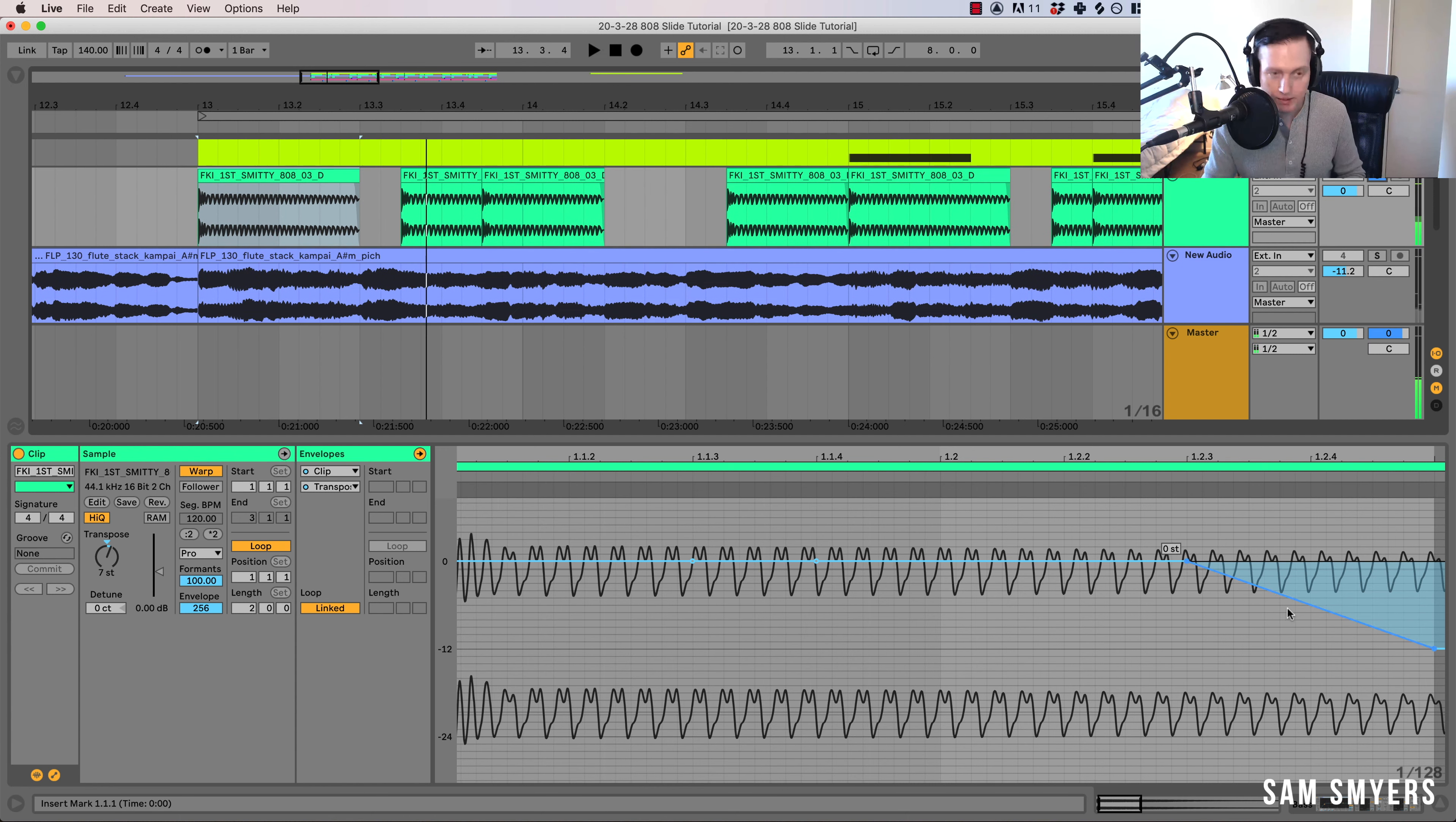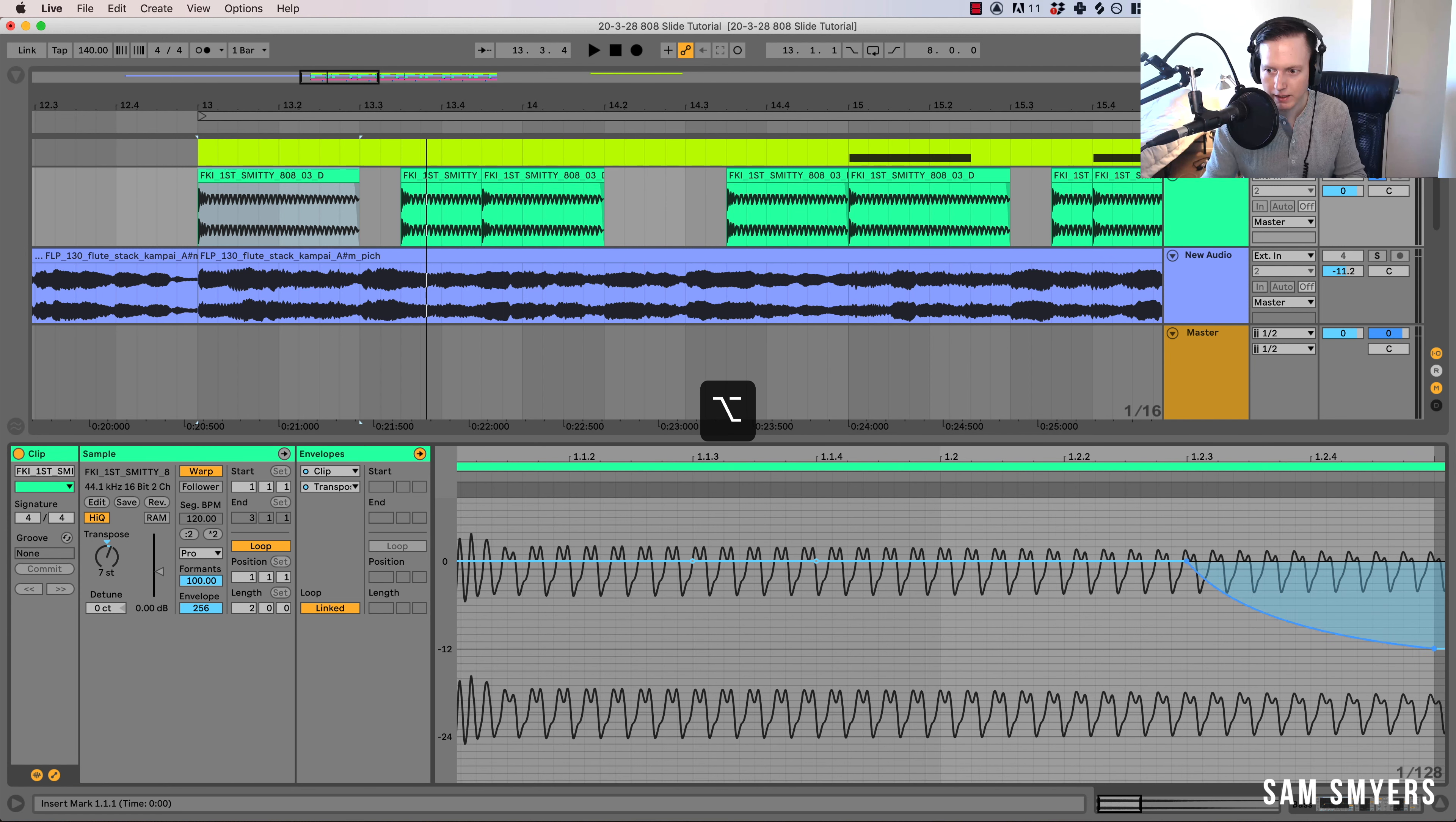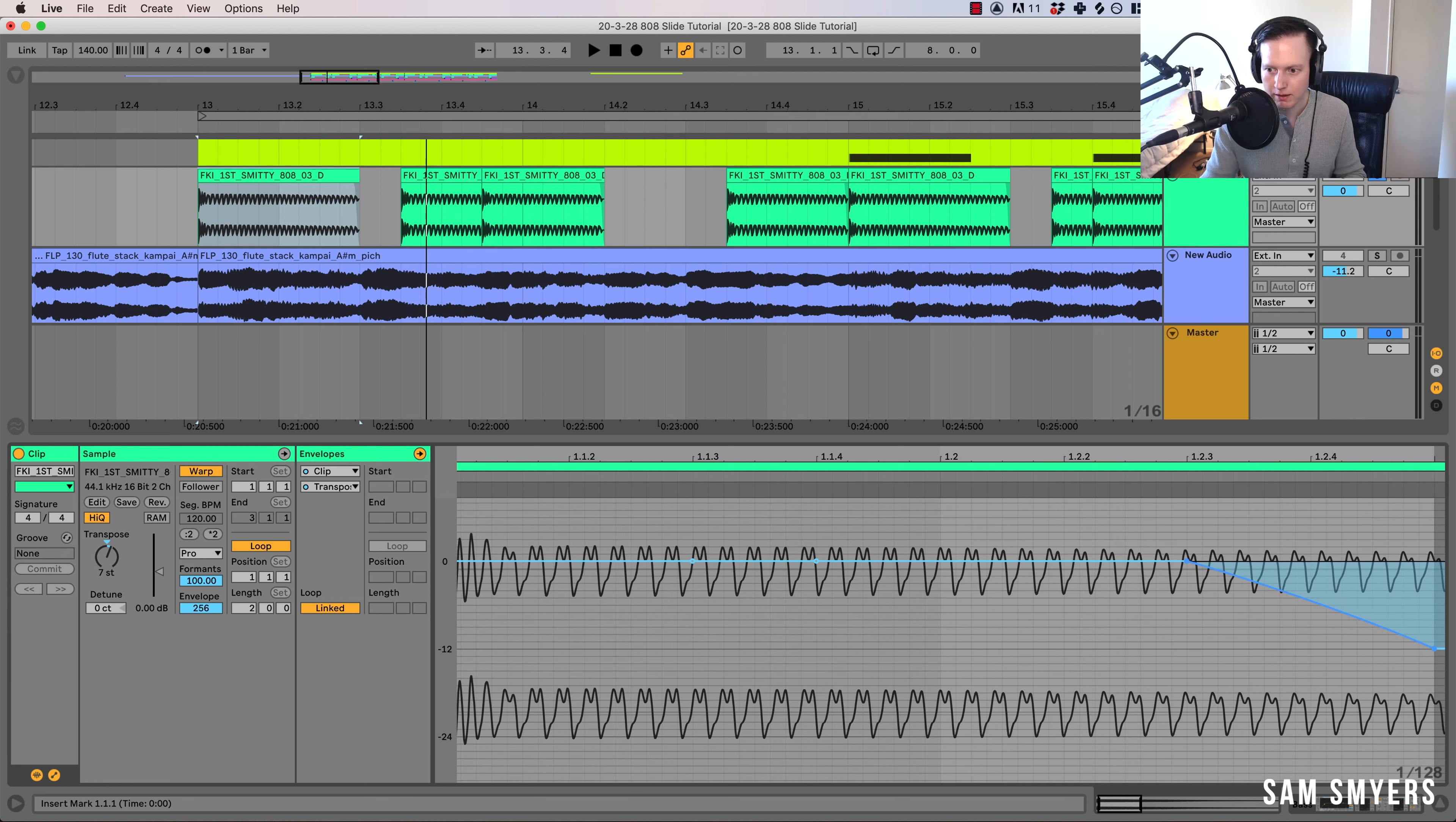And same thing with the MIDI, is if I hold down Option, then I can adjust this line to give it more of a curved bend down.